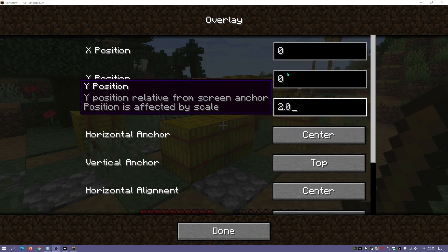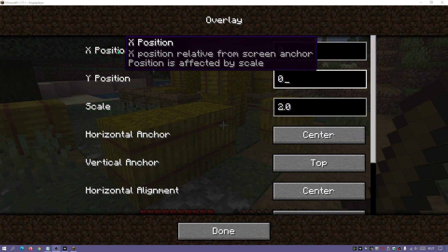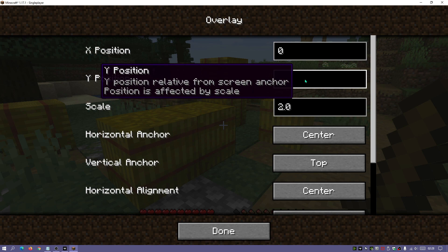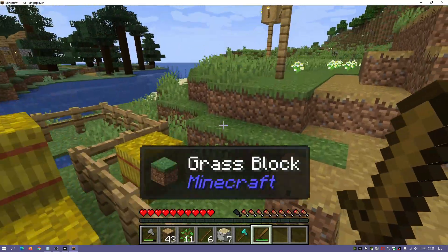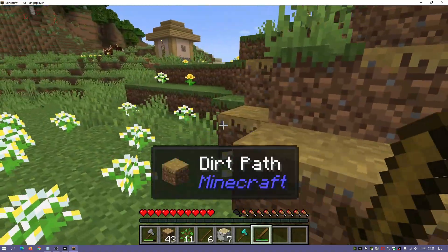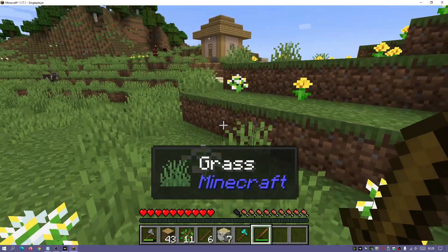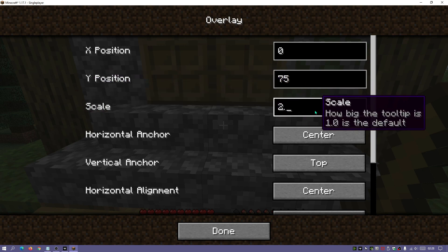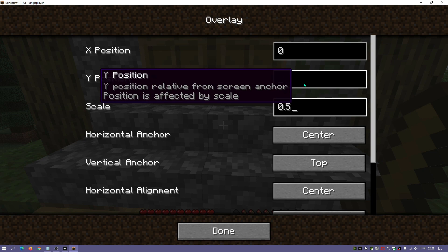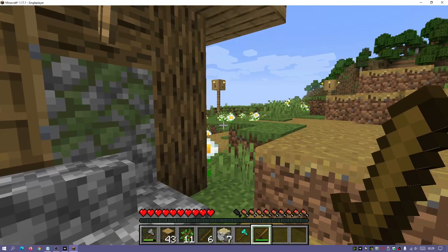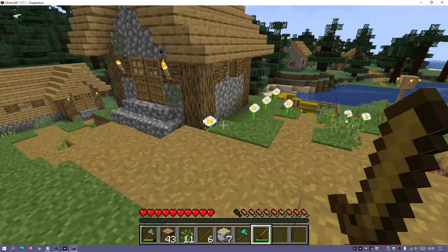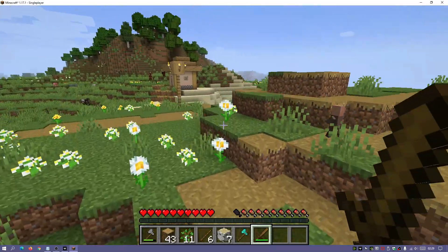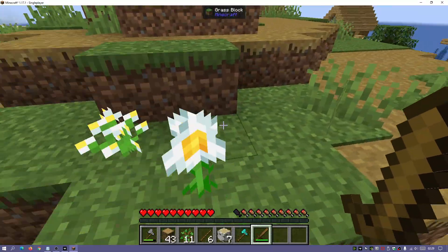You can also change the X and Y position — X moves it left to right, Y moves it top to bottom. Entering 75 for Y and hitting done repositions the tooltip to the bottom of the screen. With the scale at 2.0 everything is much bigger. Going back into WTHIT settings and setting the overlay scale to 0.5 makes it much smaller, so it won't interfere much with your game. It's a really cool mod that shows loads of information about items and mobs.